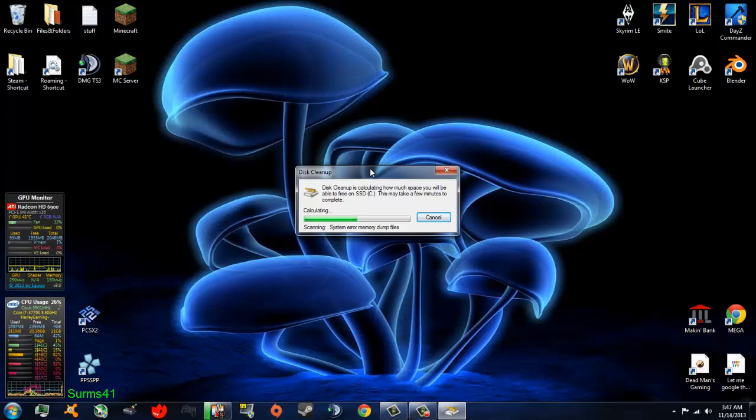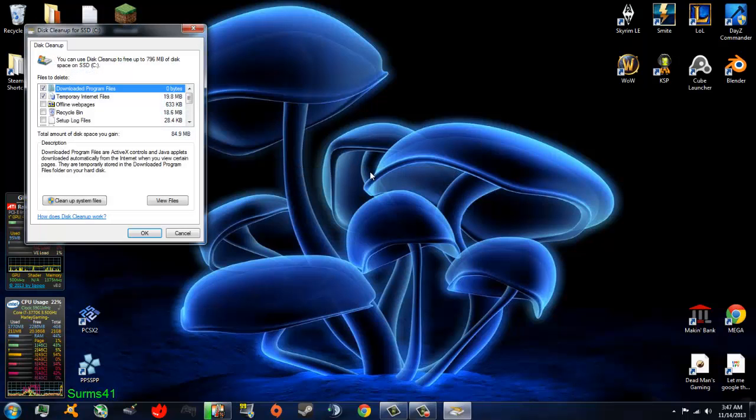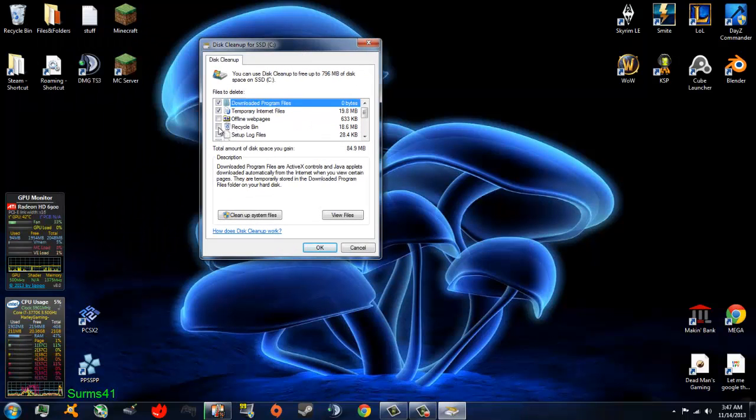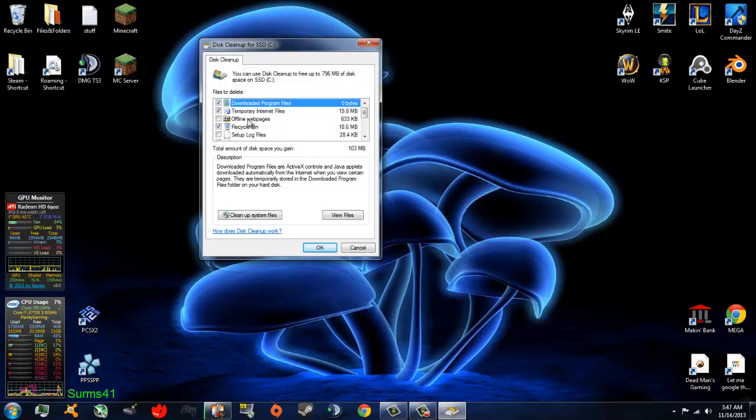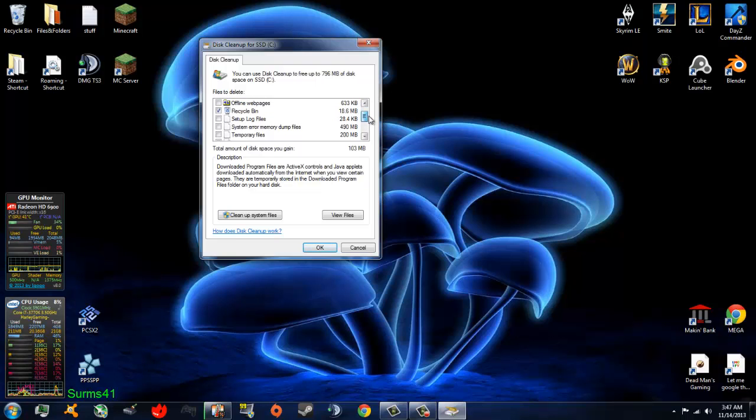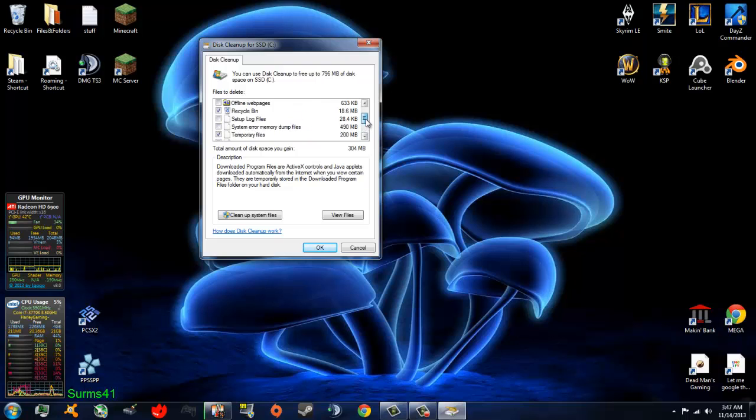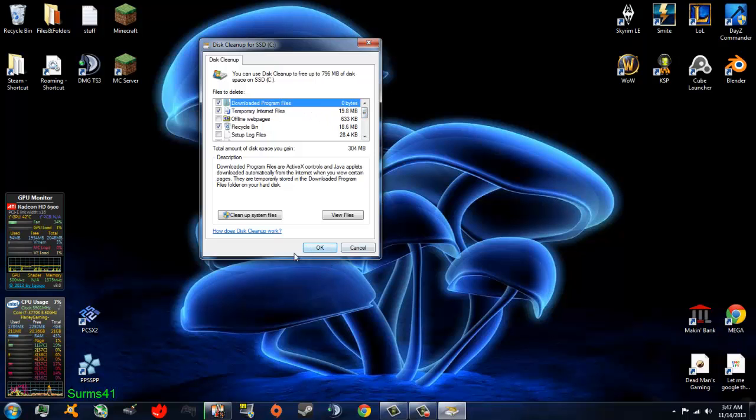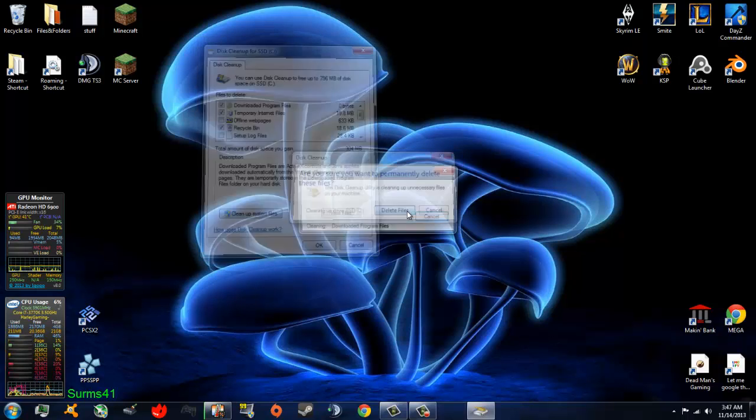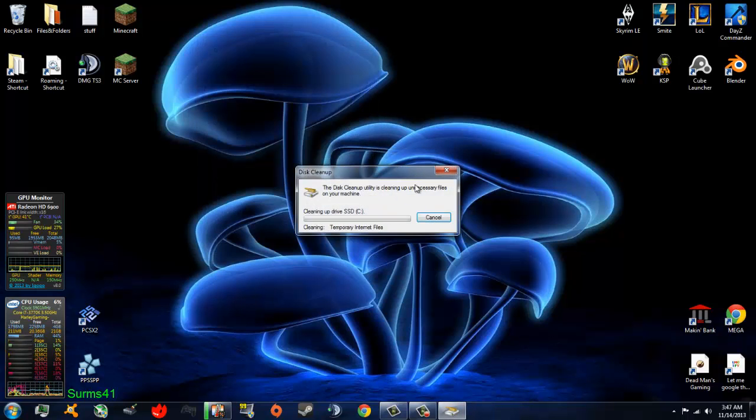This may take longer for you because I have an SSD, but what you want to do is empty your Recycle Bin. If you have any offline webpages, I would keep them. You want to delete Temporary Files, Thumbnails, Temporary Internet Files, and Download Program Files. You click OK, and it will delete all the files that you do not need.